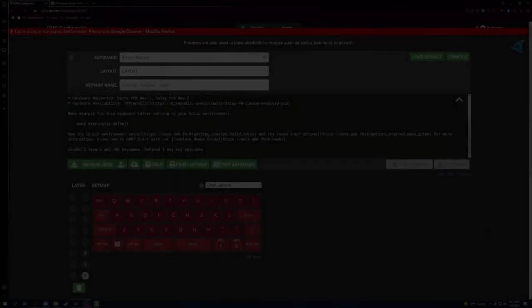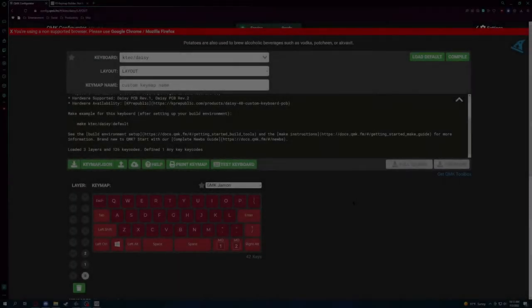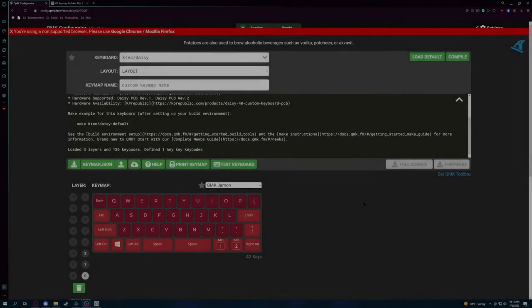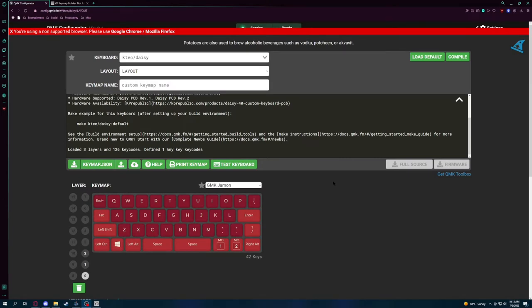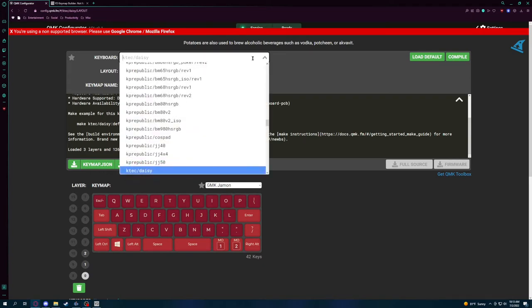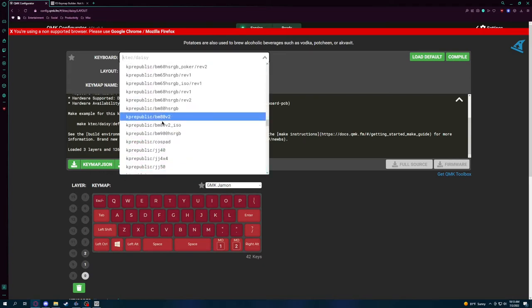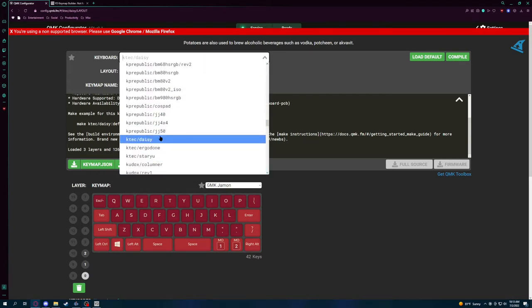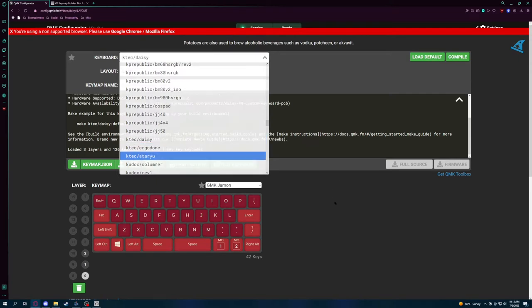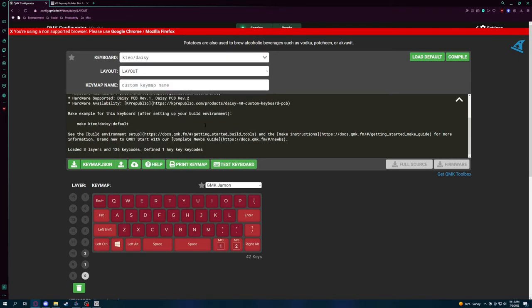And as promised, I'm going to go ahead and show you the process that I went through to actually get this little piece of shit set up. So, what we have to do is we're going to have to set up the default layout, which I use the KTech Daisy, which is confusing because there are actually KP Republic keyboards, but I guess the Daisy does not count as one. And so what we're going to do is I have already modified this one to kind of be like how I want it to be.